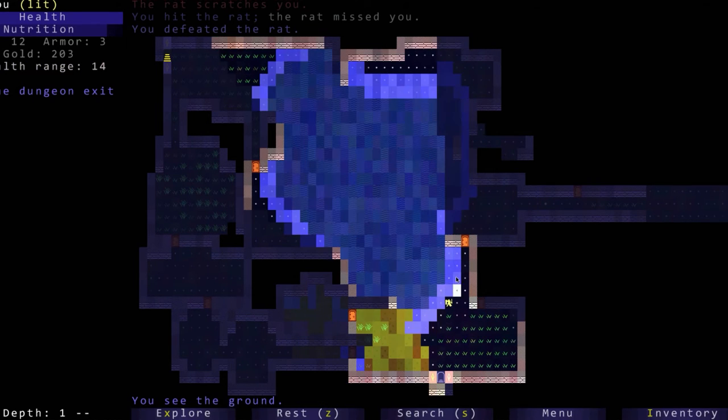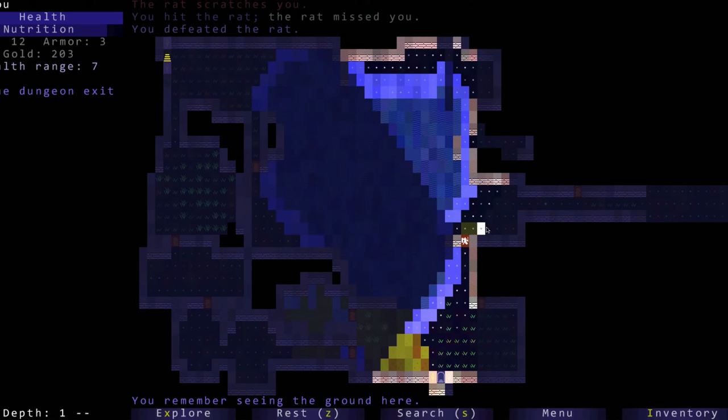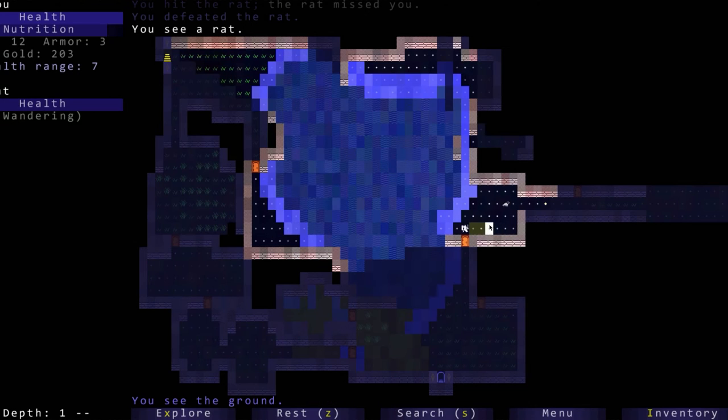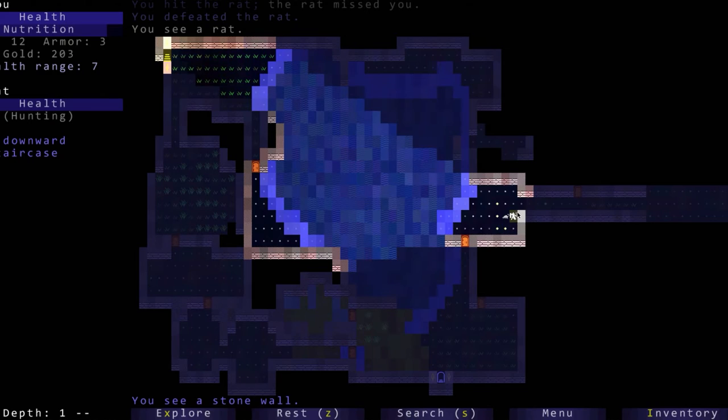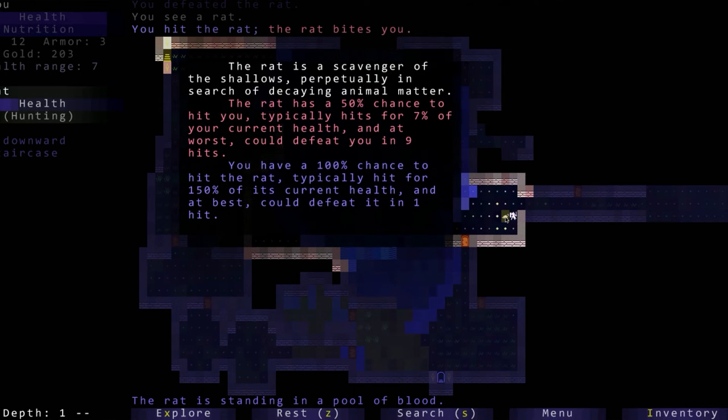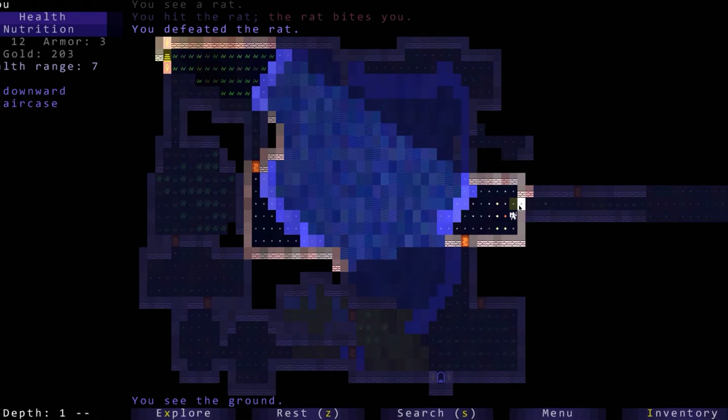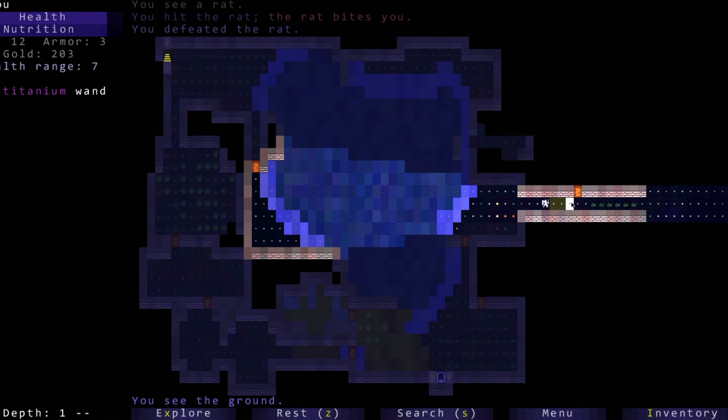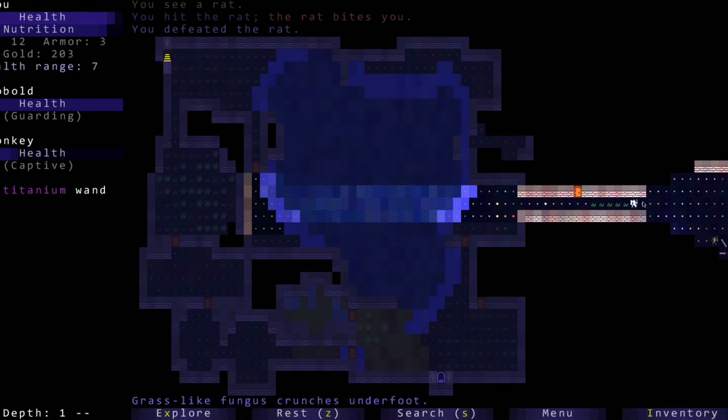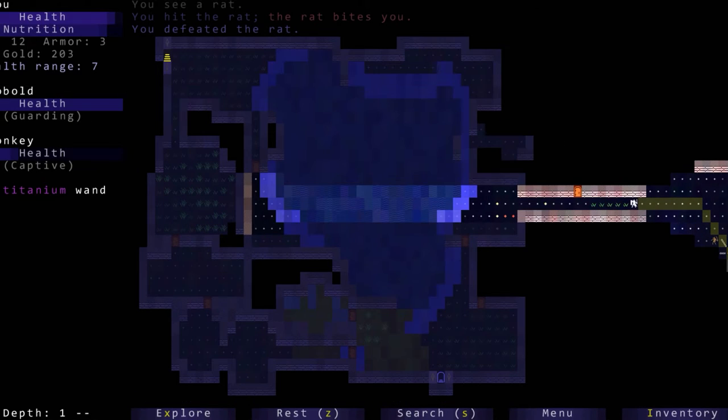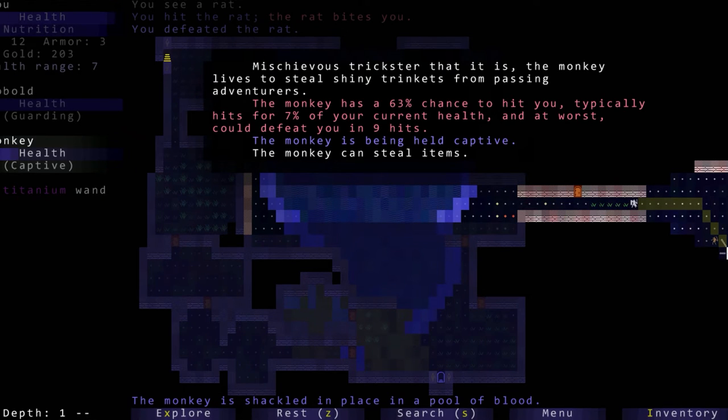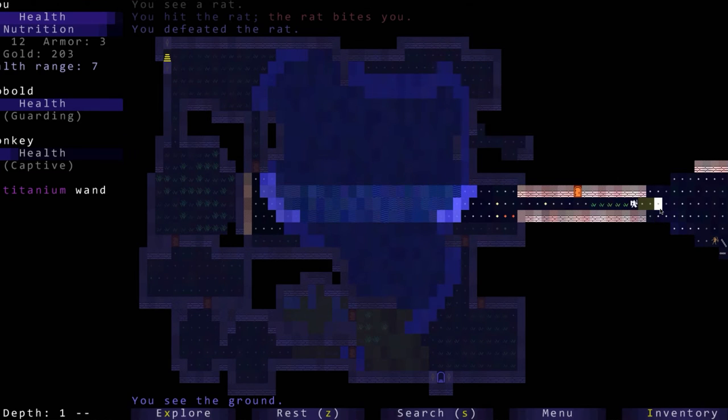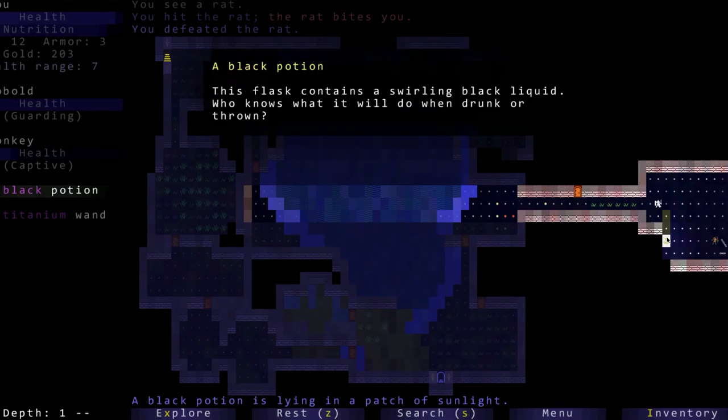There's another rat, I'm just gonna - oh he came after us. We hit the rat, the rat bites us, we defeated the rat. Cool, we can go through that door. Let's do that on the way back.